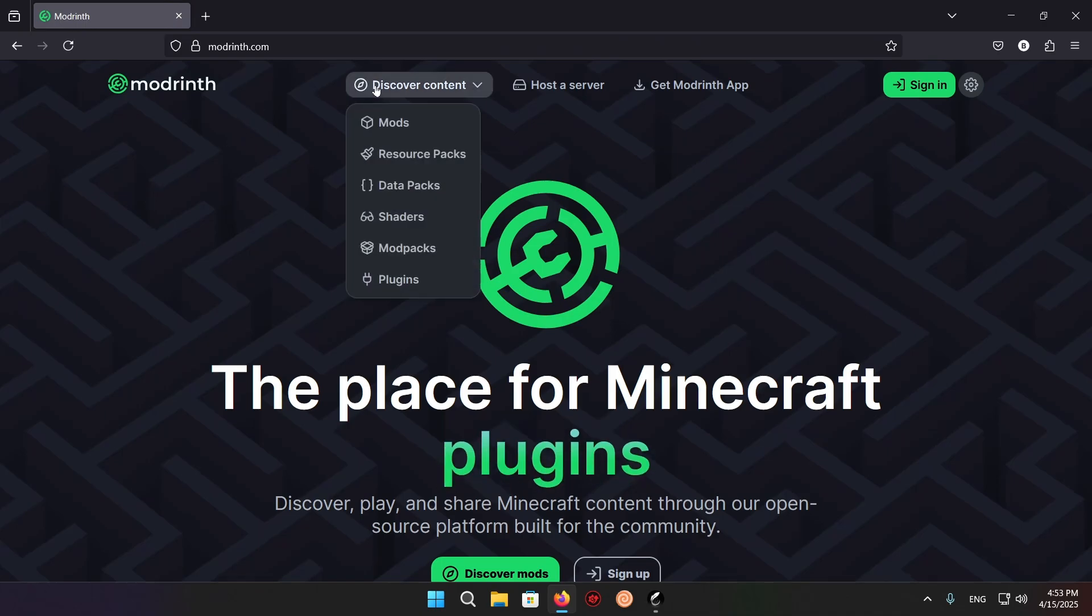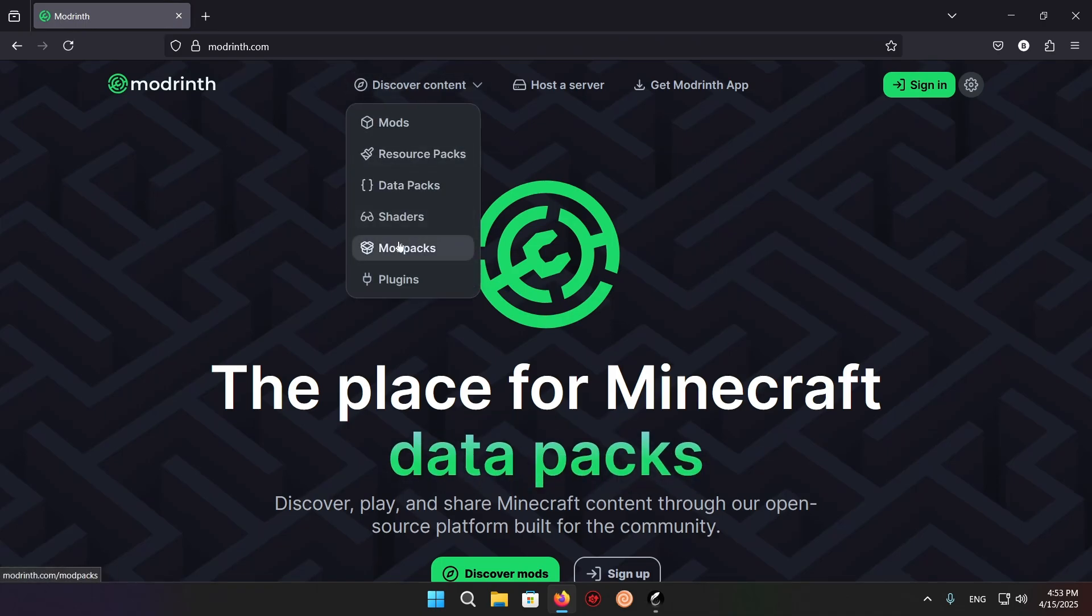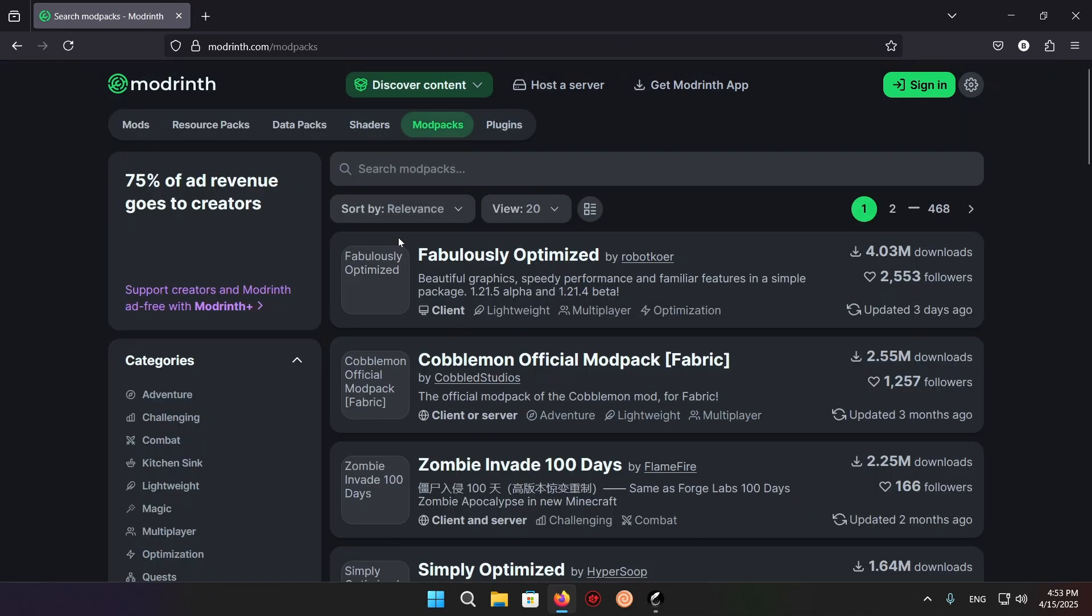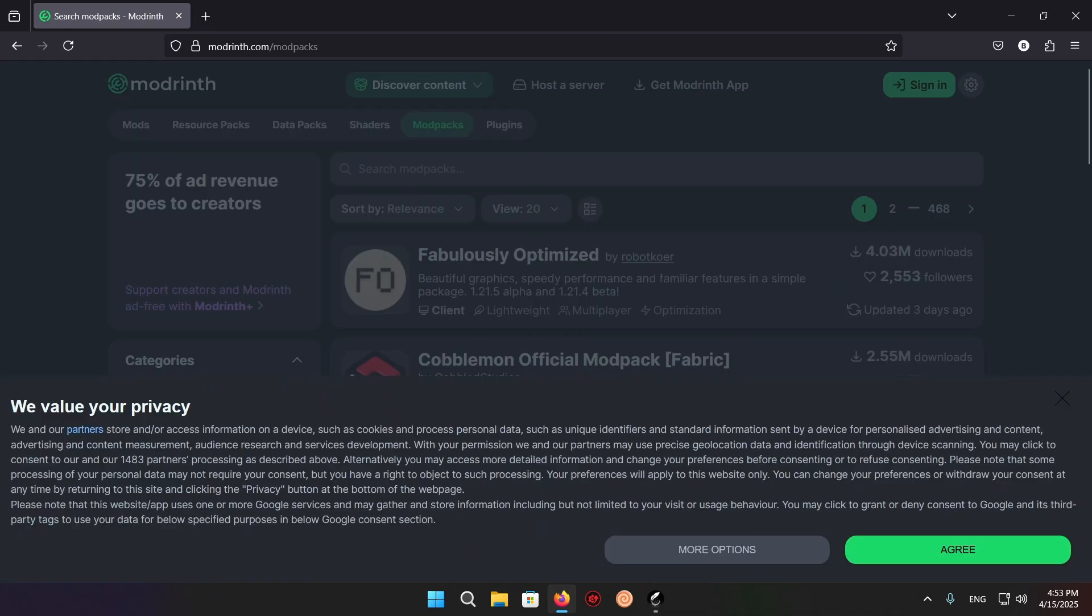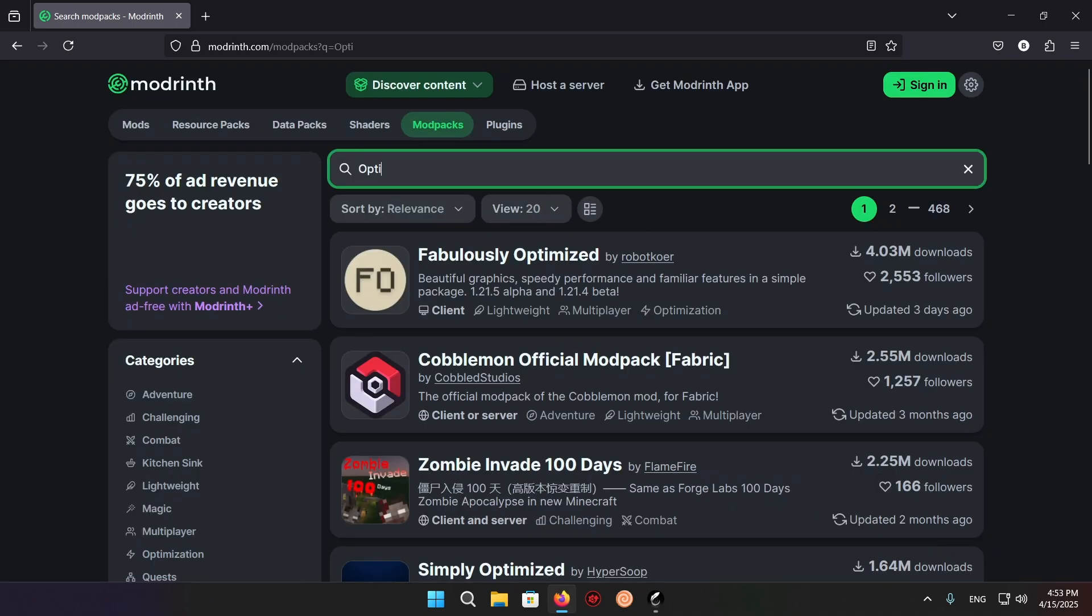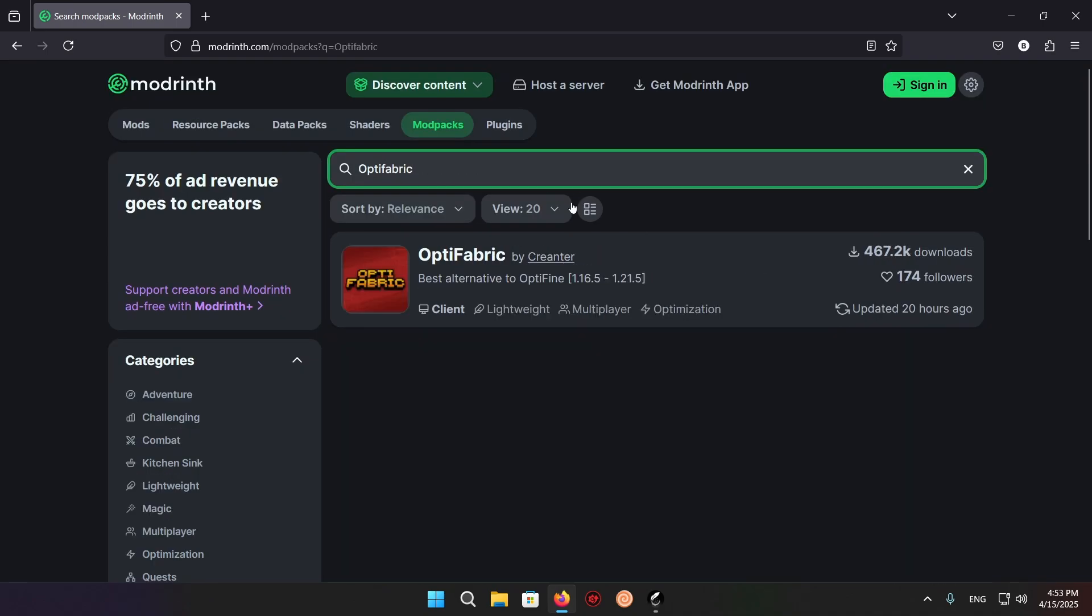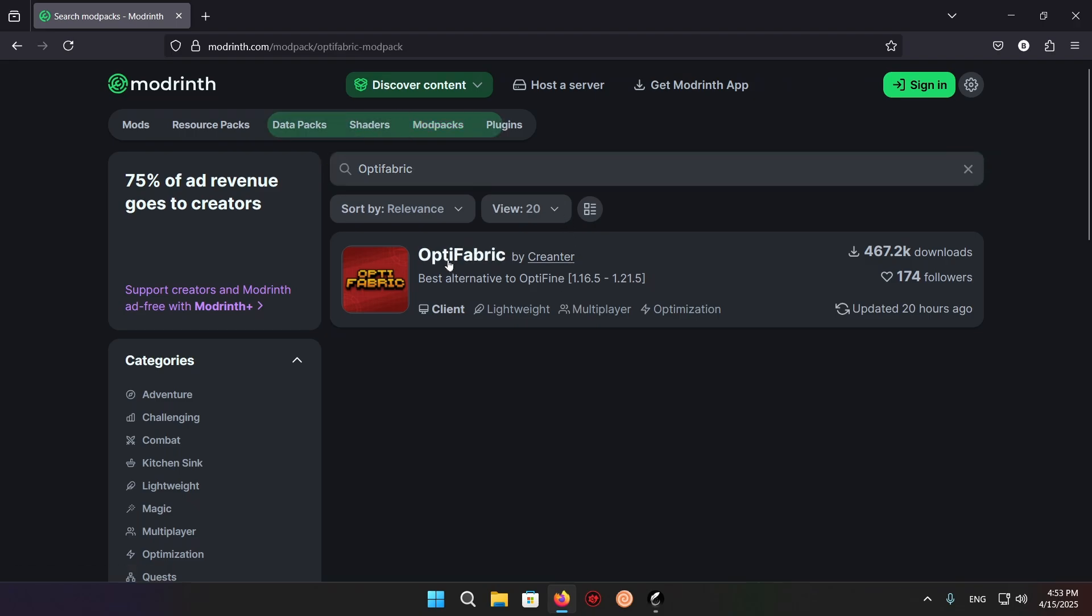Once you're here, go to discover content, modpacks, and here you just want to type in Optifabric. Here we have Optifabric, and we want to click on it.